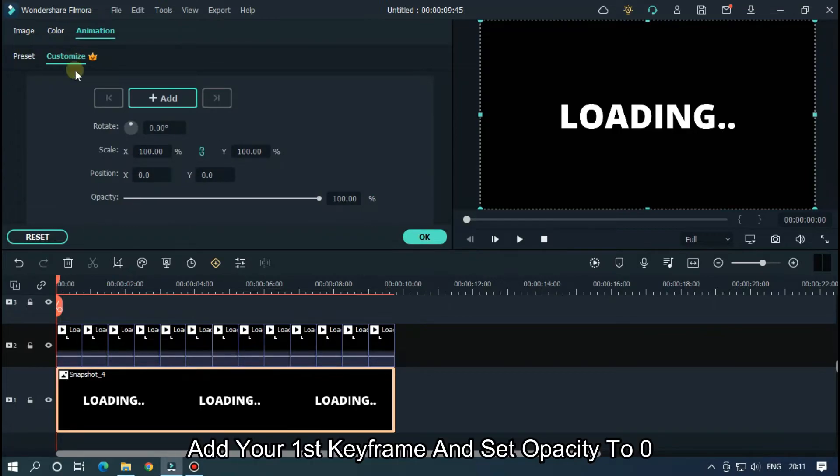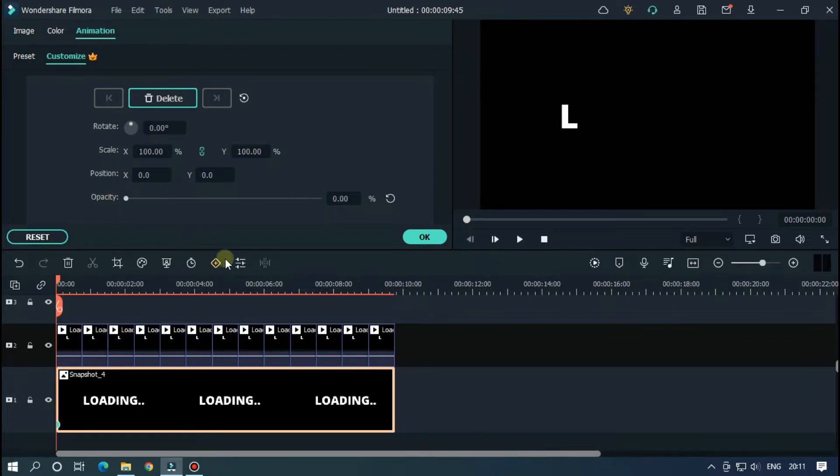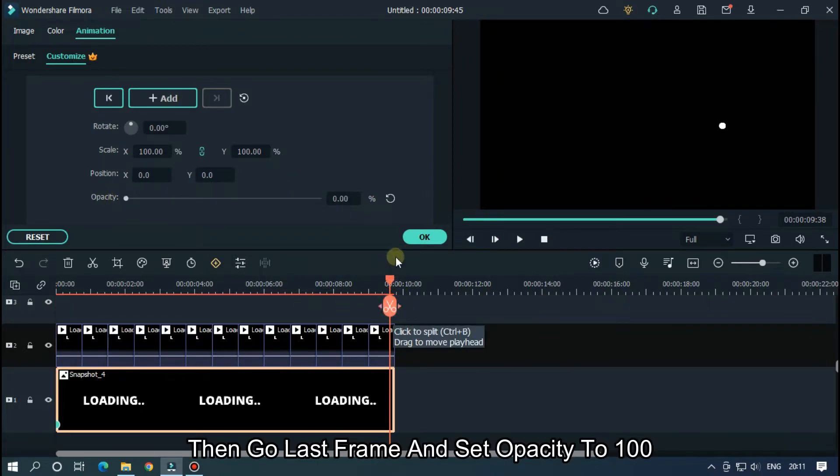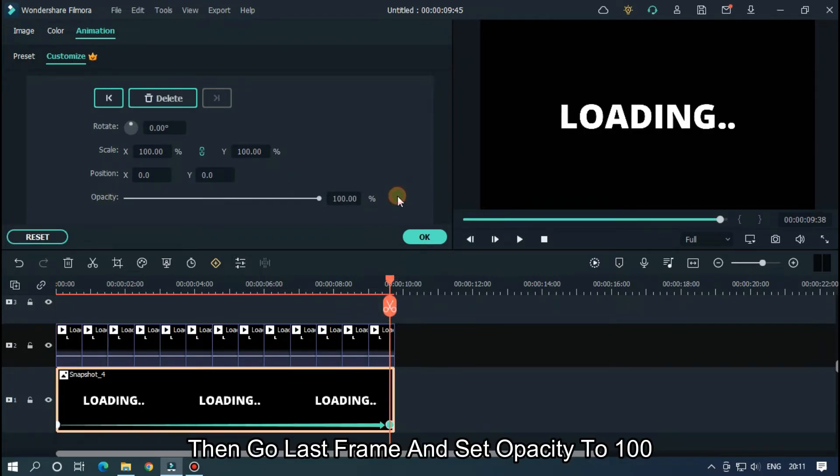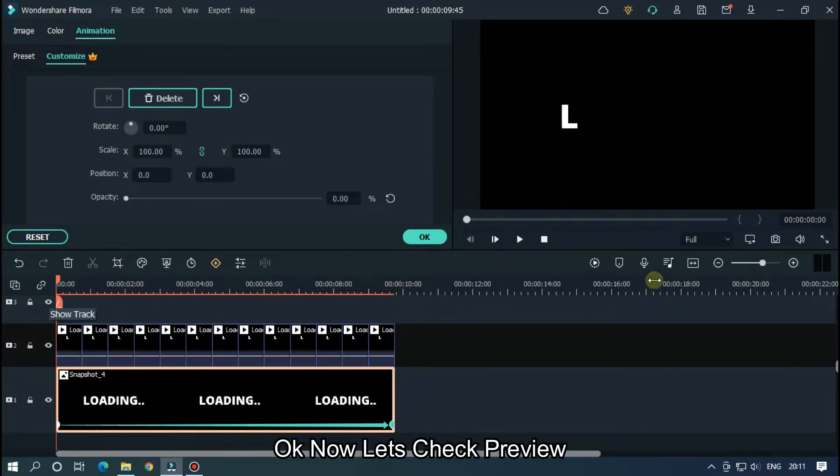Add your first keyframe and set opacity to 0. Then go to last frame and set opacity to 100. Okay, now let's take a preview.